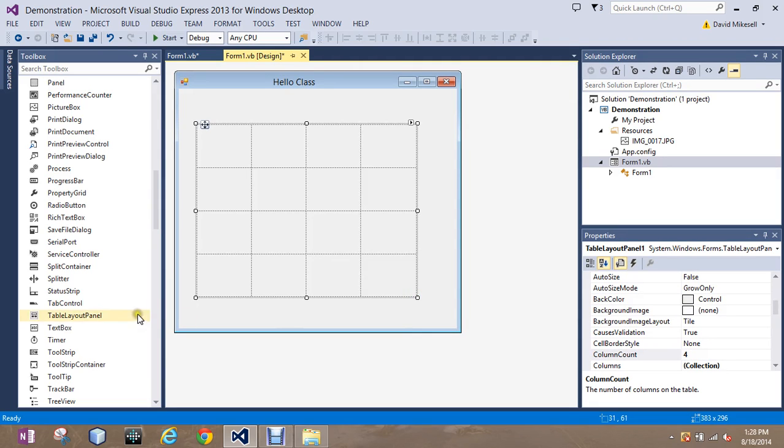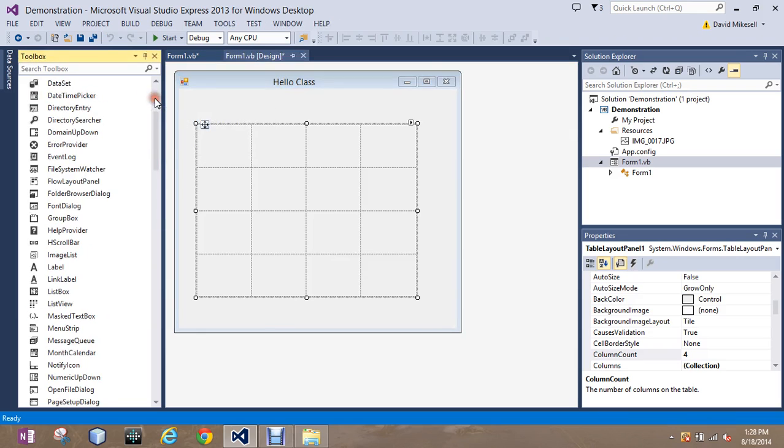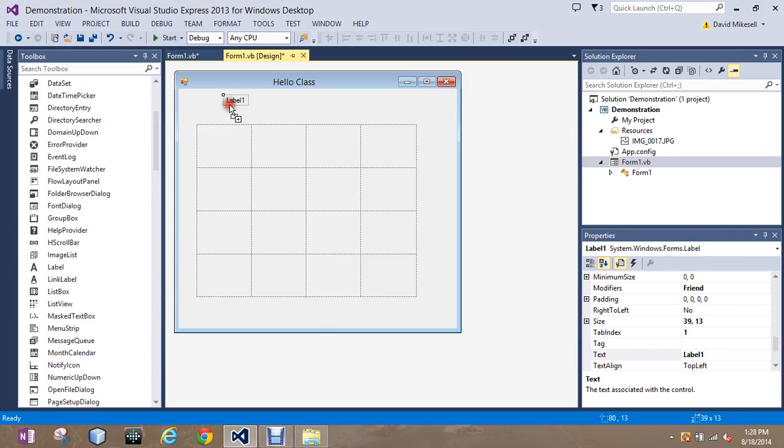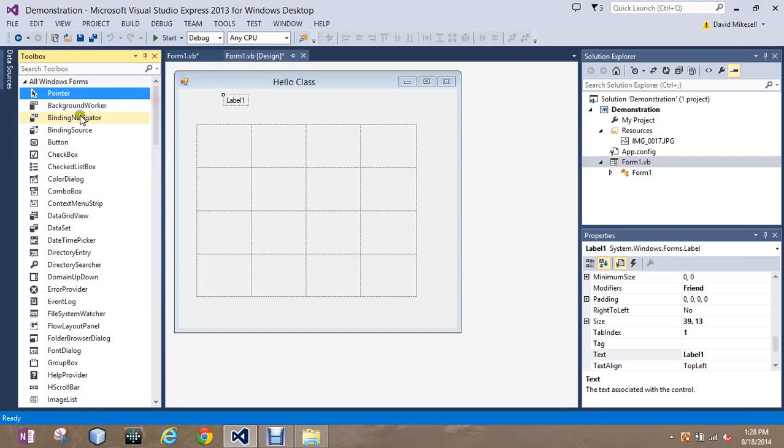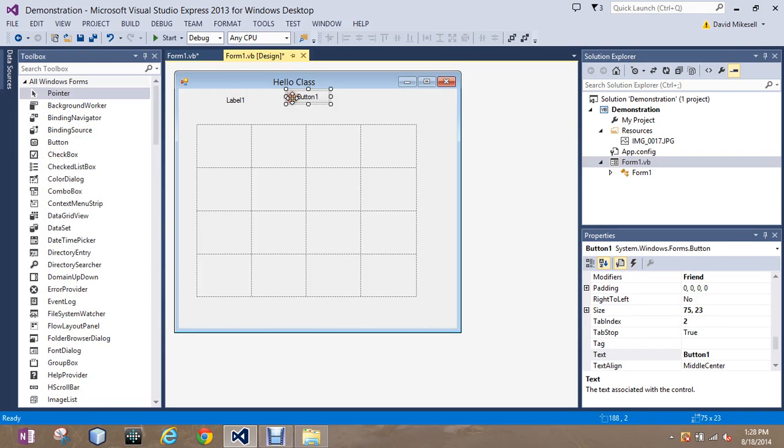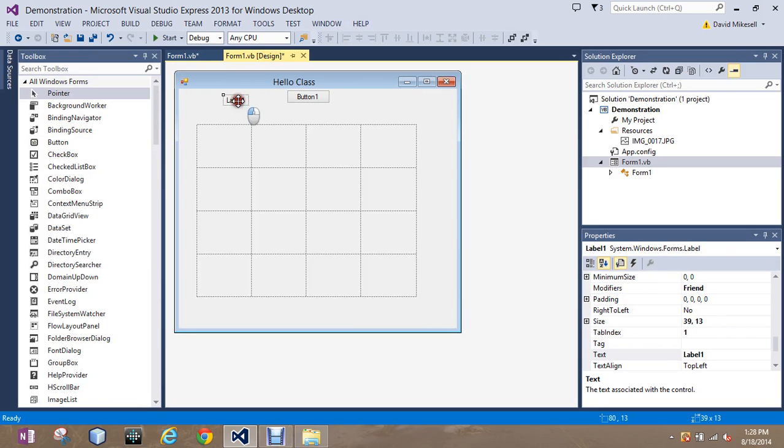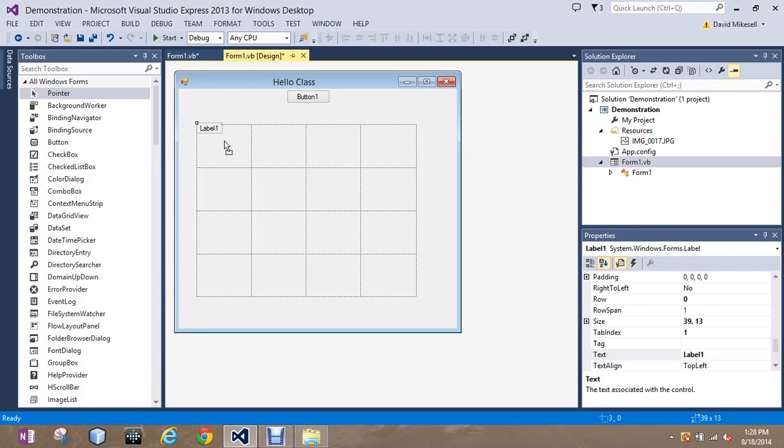And then I'm going to go over, I'll drag in a label. Just put the label there for right now. And I'll do a button. And I'm going to show you real quick how we do this. All you have to do to put an object in a particular cell is simply drag it over and let go.